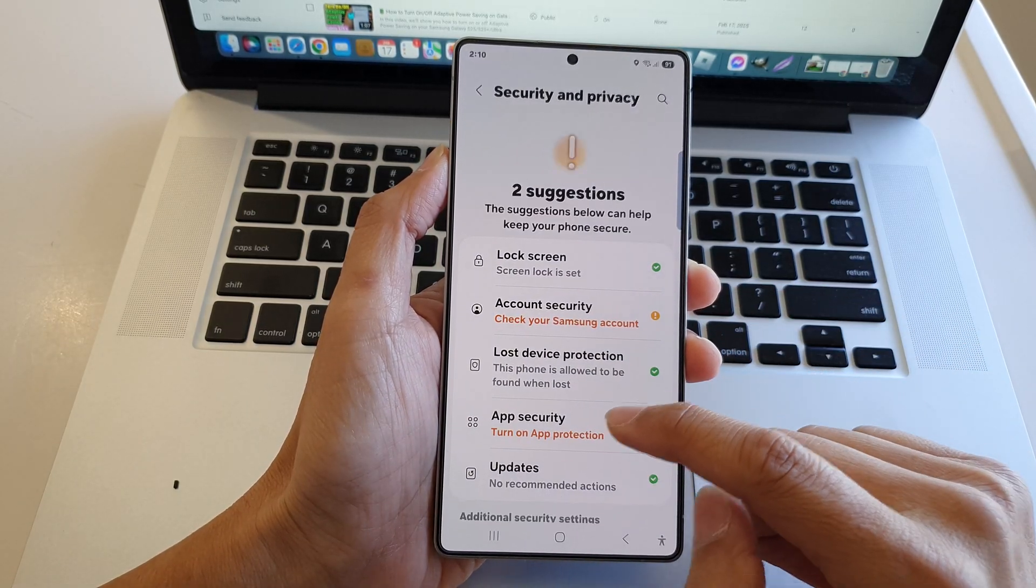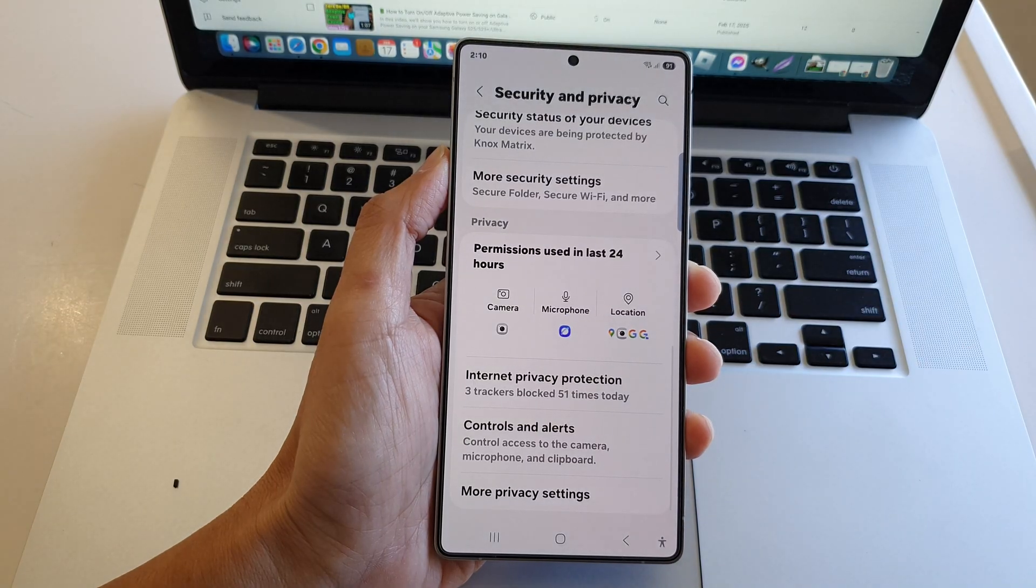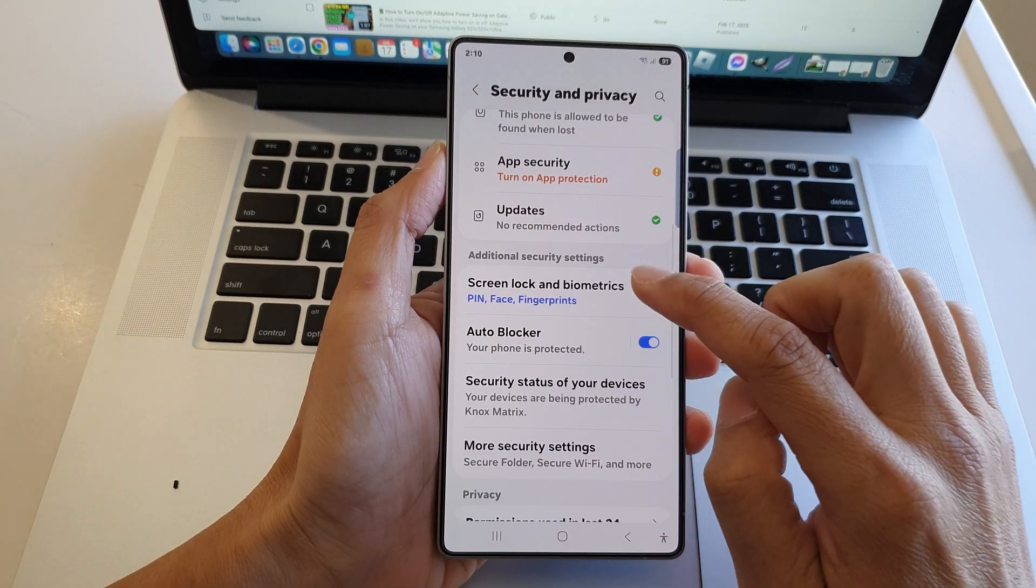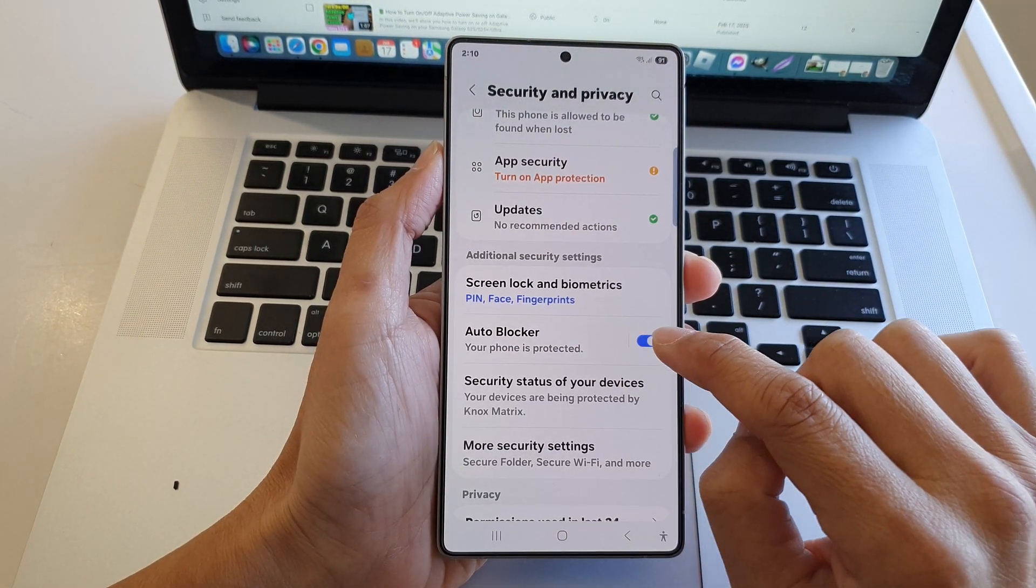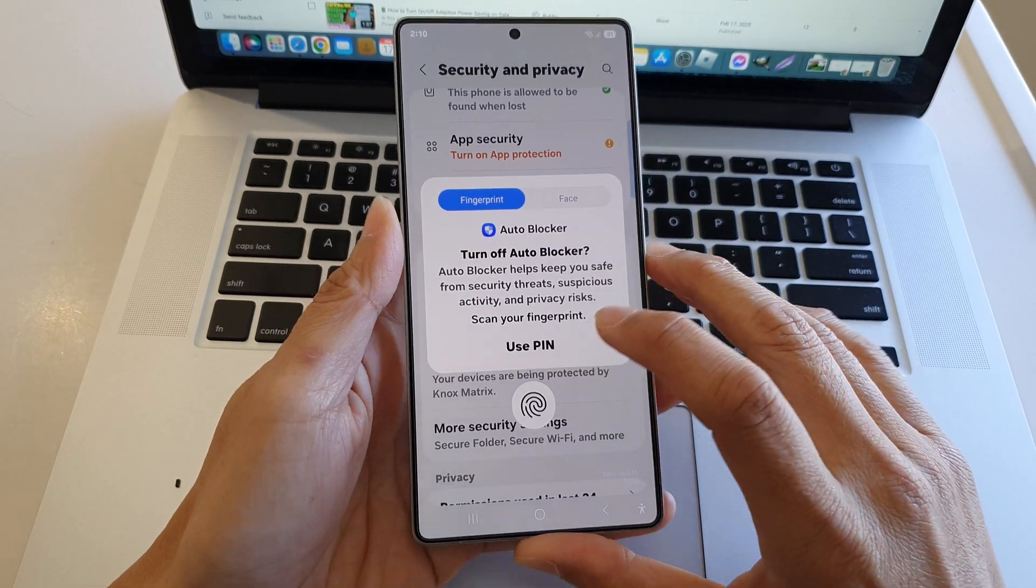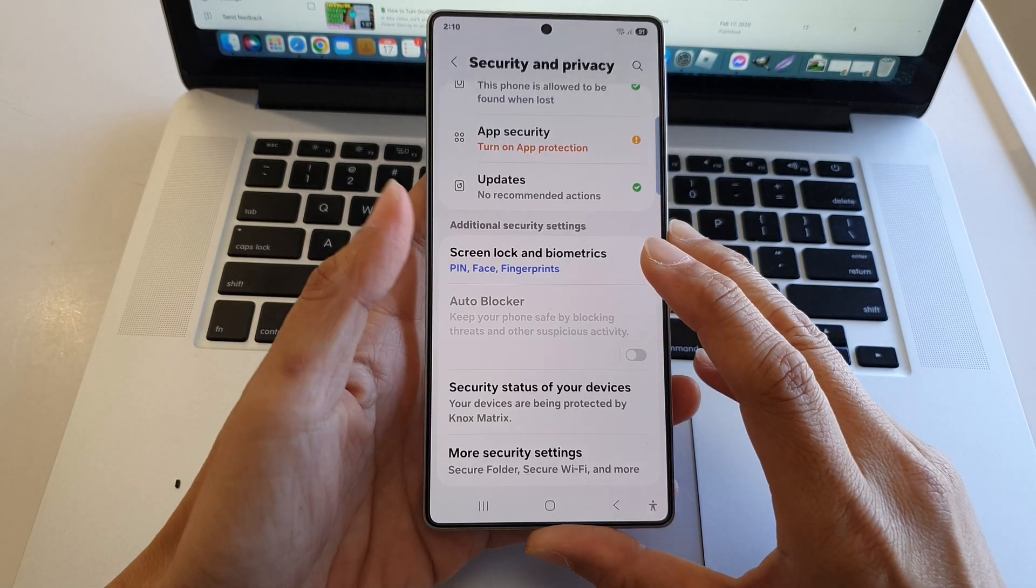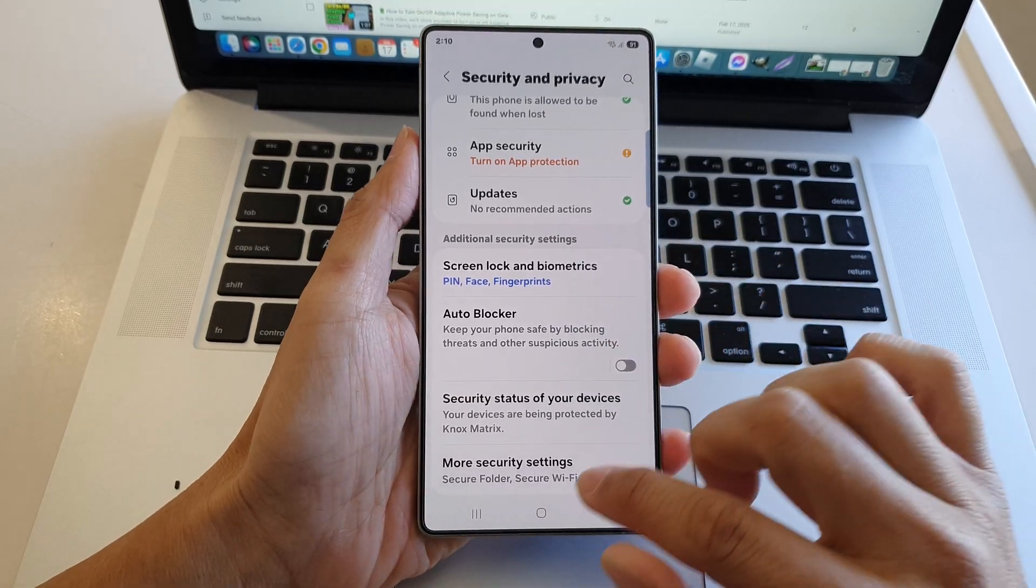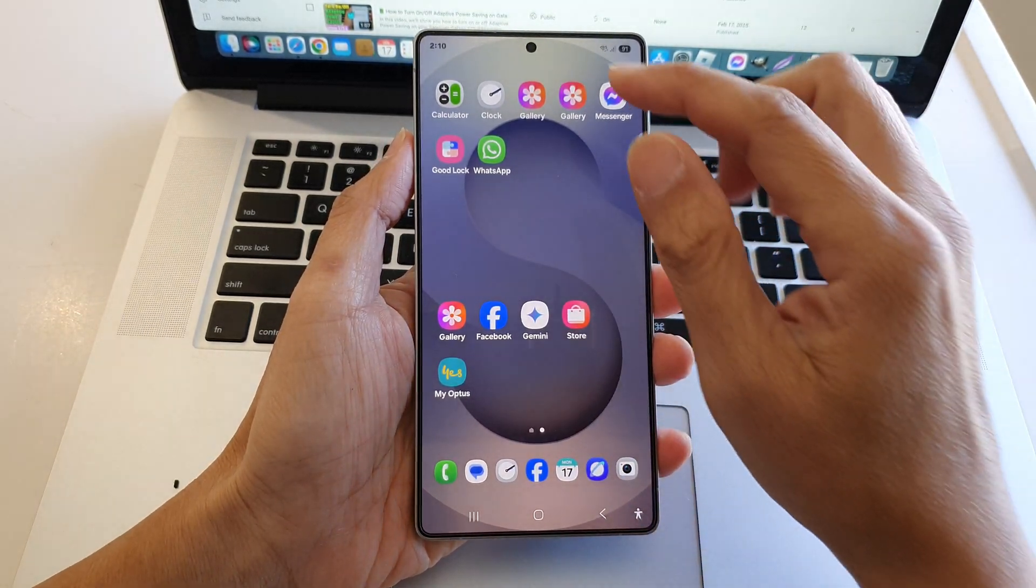From here, scroll down and turn off Auto Blocker. You need to use a PIN, fingerprint, or Face ID to turn it off. Once it is turned off, we can now try to install the APK file again.